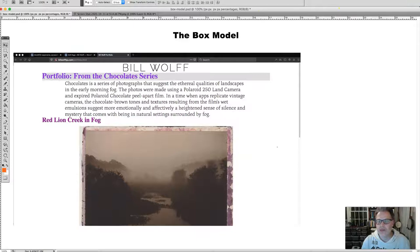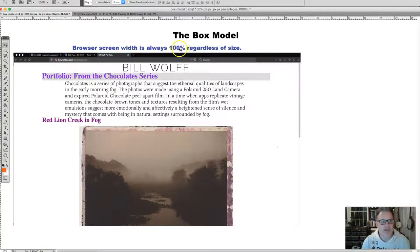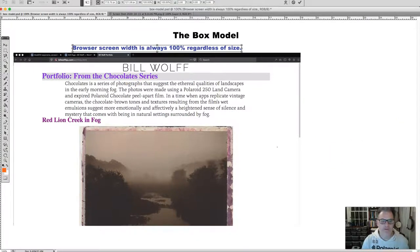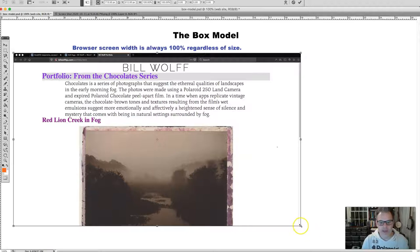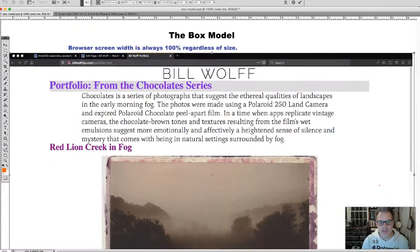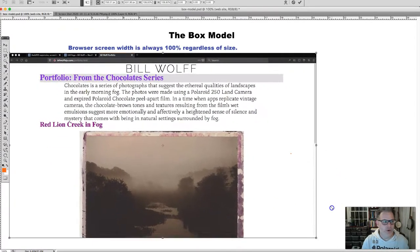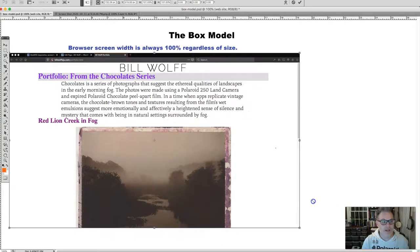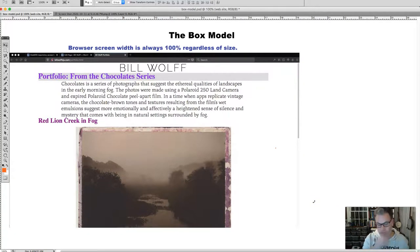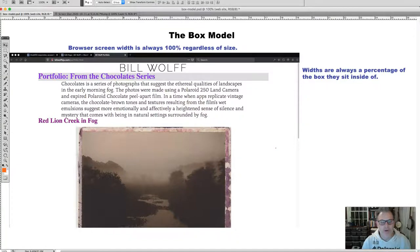It's important to understand these concepts and how they all work. The browser screen is always 100% — that's always the 100% size, regardless of the size of the screen. Whether the screen is this size or that size, it's still 100%. Everything is relative to that screen size, and then relative to the boxes they sit inside of. The primary rule: widths are always a percentage of the box they sit inside of.